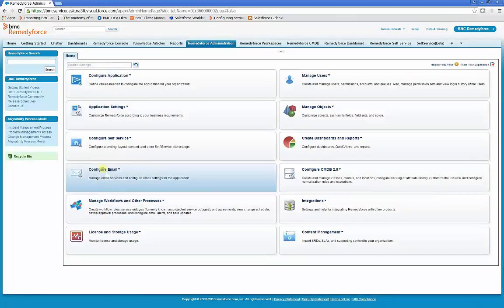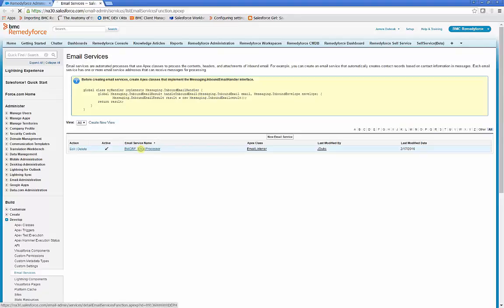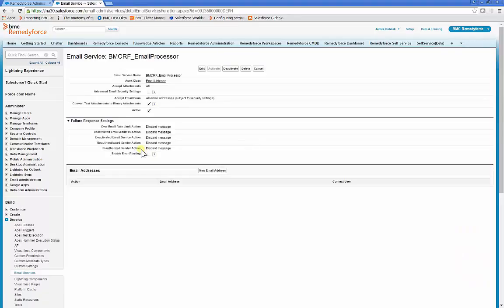Click Configure Email, Email Services. Click the RemedyForce Email Processor, and we'll create a new email address.